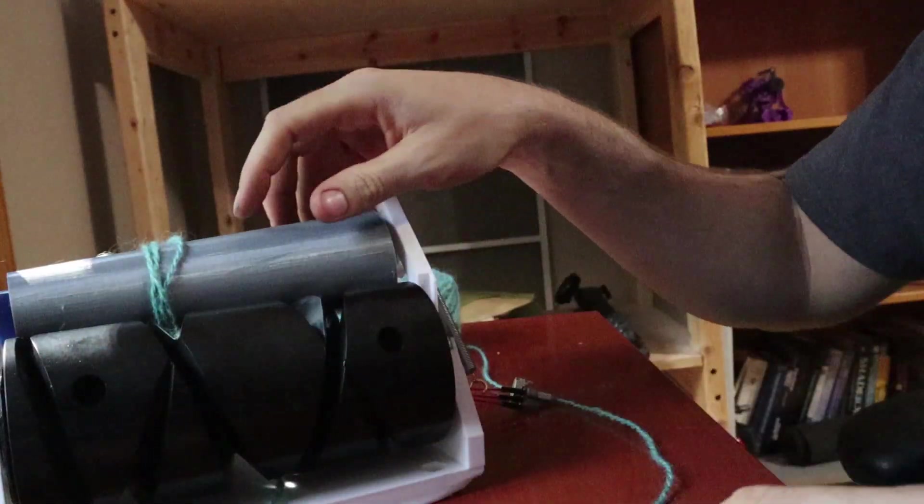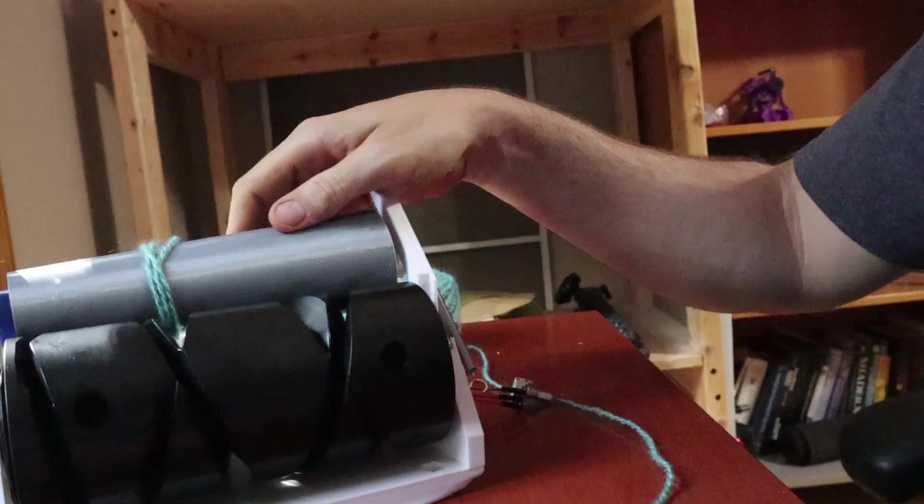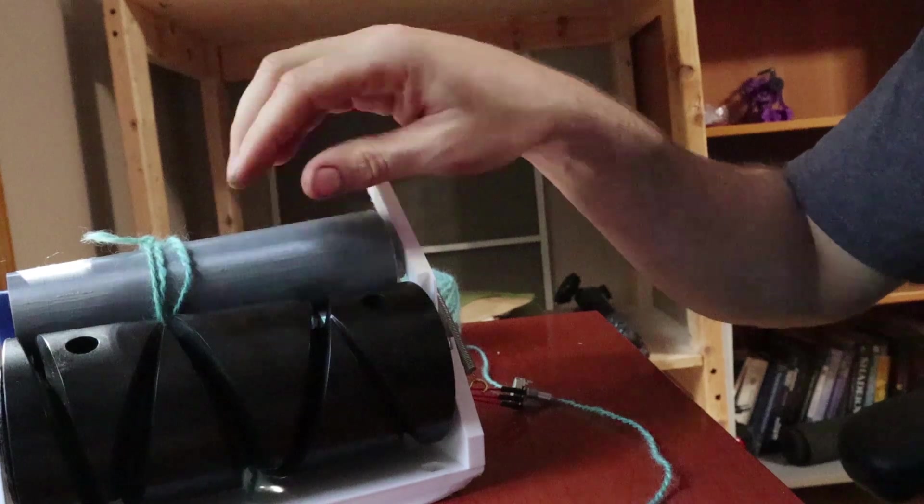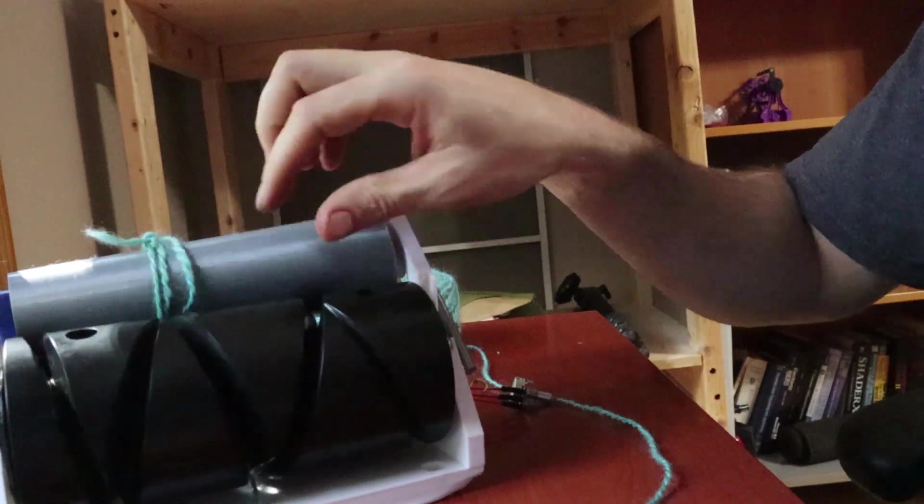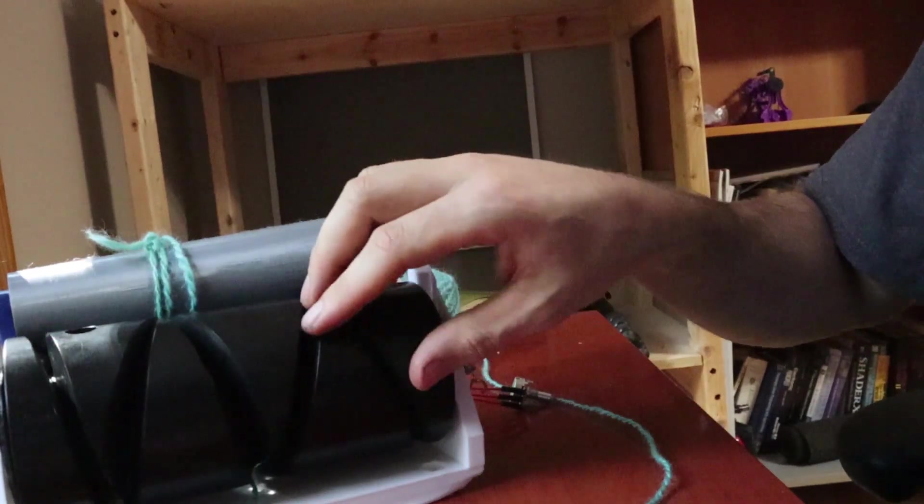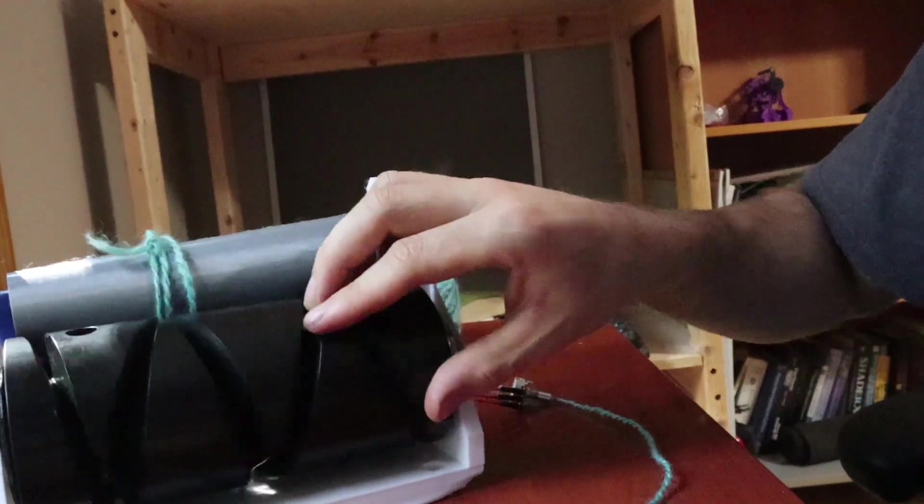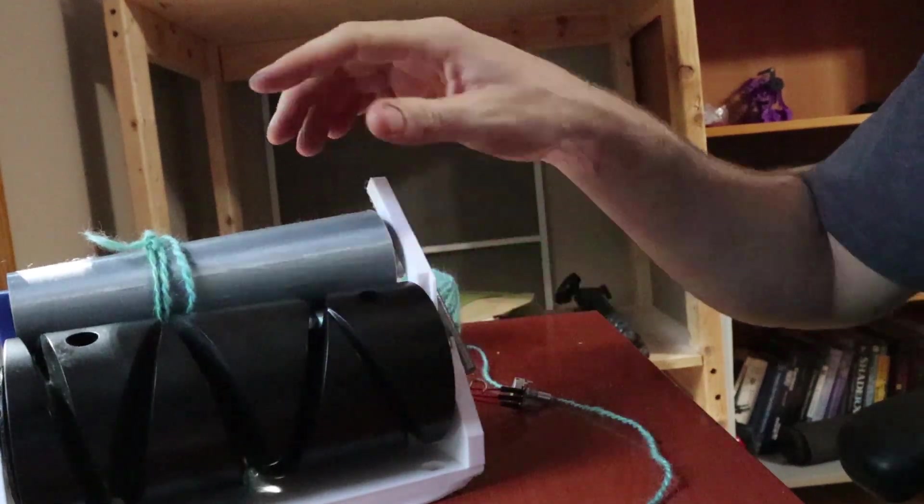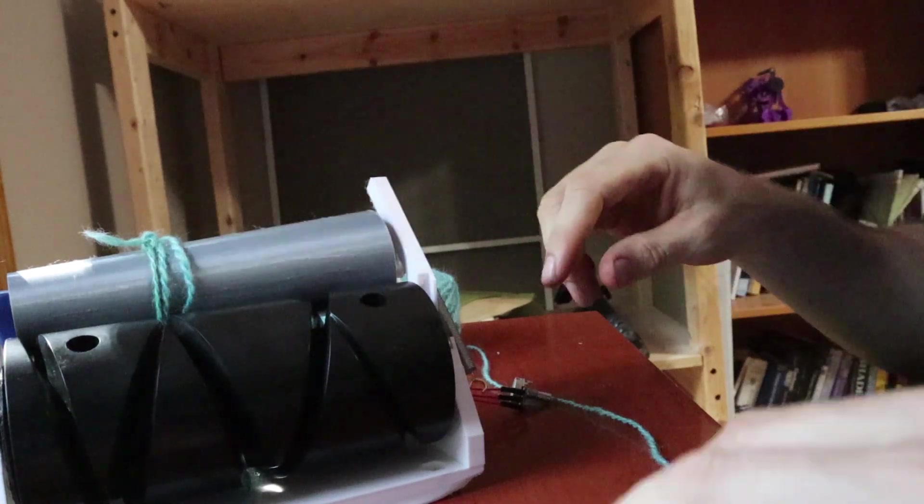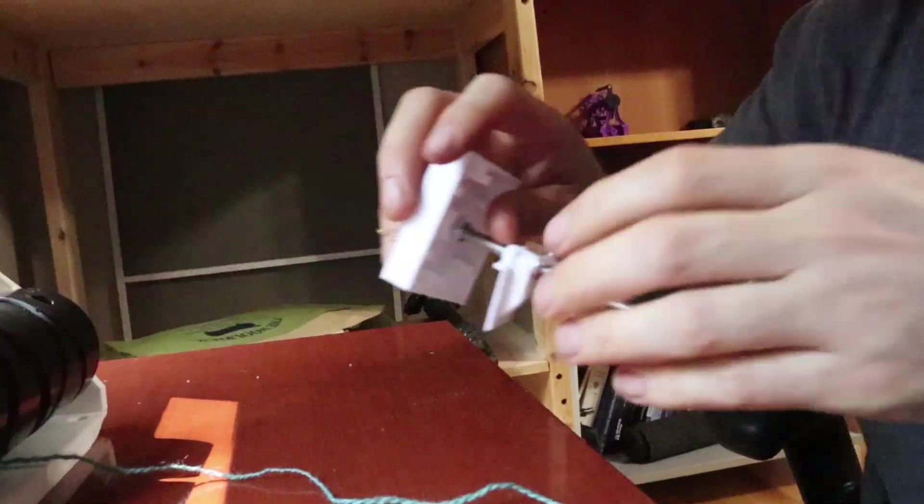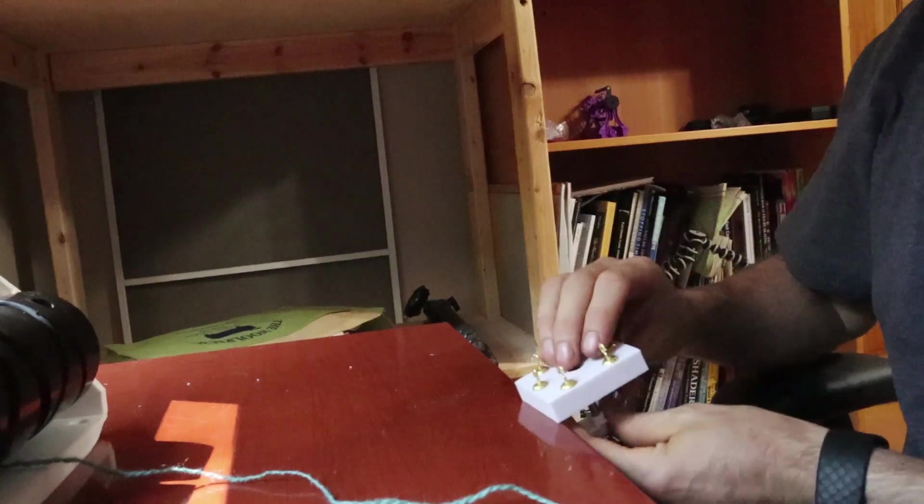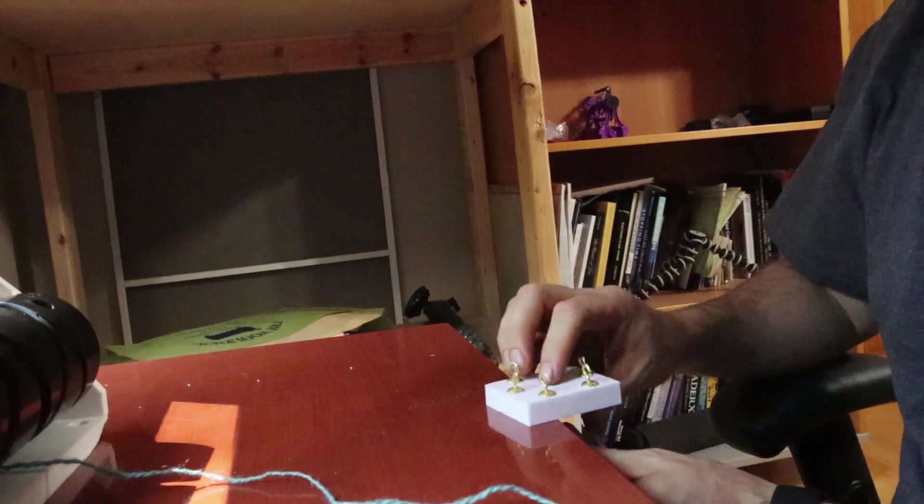The way these work is you just put them through the hooks like this. And what that does is that tensions the cone to this drum, so that when the motor is actually spinning the drum, and then because they're tensioned together, that will also spin the cone.